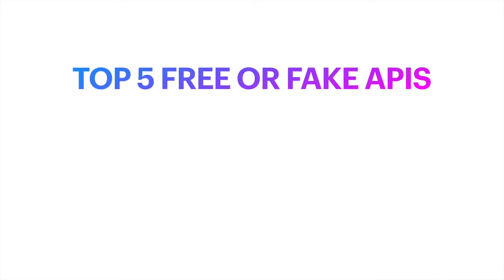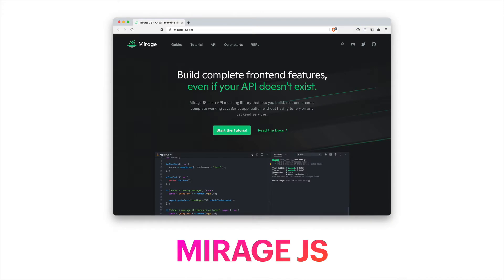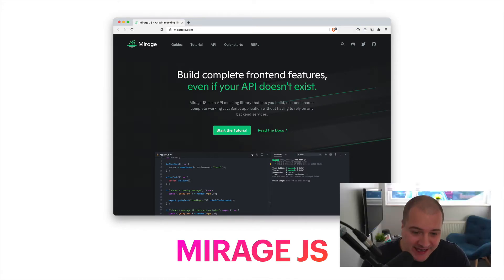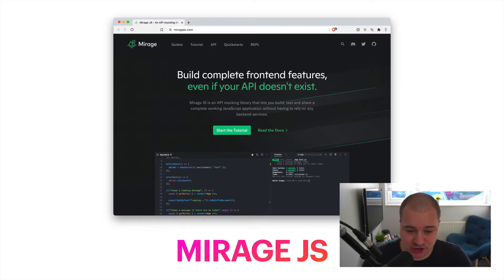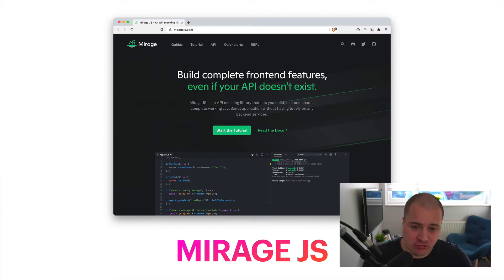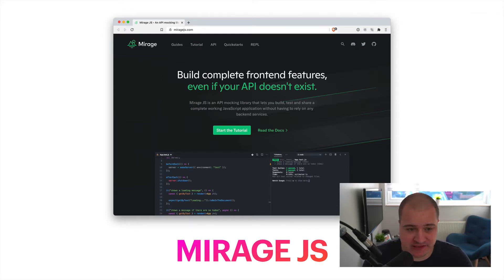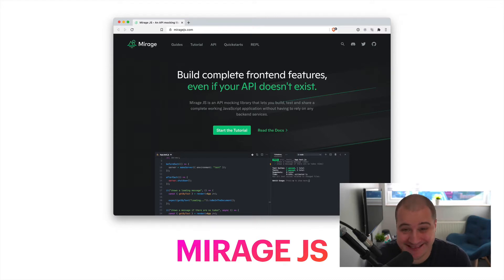The first one is going to be Mirage. It's an excellent API tool that allows you to build fully customized fake API backends. You don't need to touch any of the backend code or even go and create one. It supports REST and GraphQL, allowing you to make requests, create all of the structures and objects that you need, and it will return all of those fake responses. There's an amazing guide and tutorial, and the API is just fantastic — so this is my number one spot.